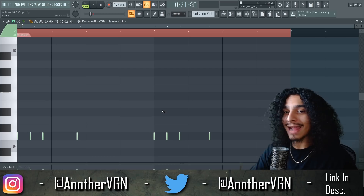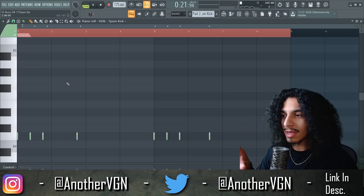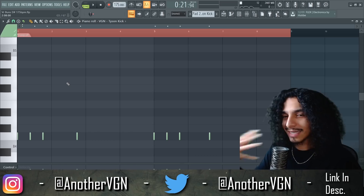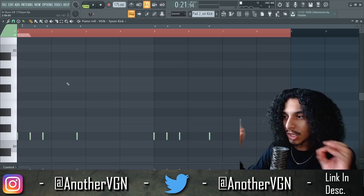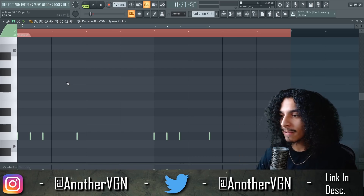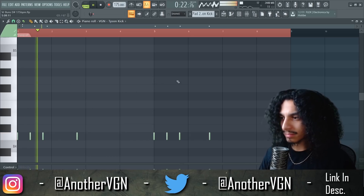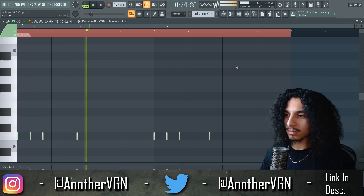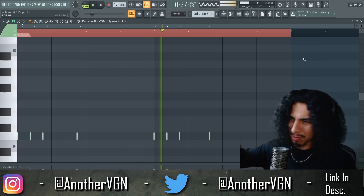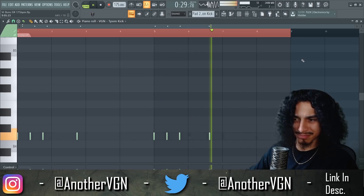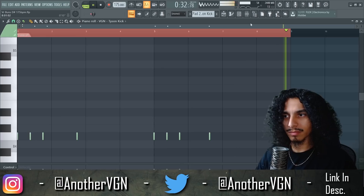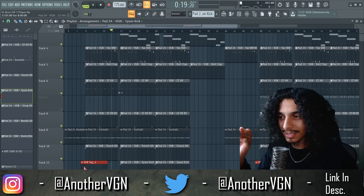Coming back with the kick emphasizes those lower 808 notes so you have as much impact as possible. Let me know down in the comments — do you think these kicks and little tricks really made a difference in the impact, or do you feel like I'm just adding unnecessary stuff?